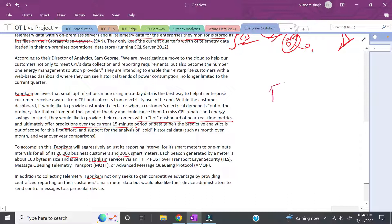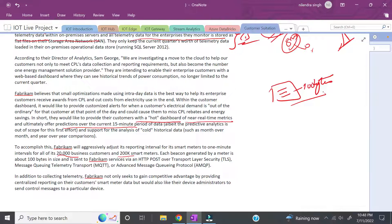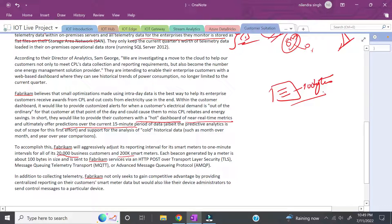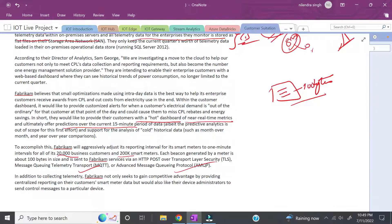When we talk about data size: they have 20,000 businesses, 200k smart meters, and the size of each message is 100 bytes. I'm talking about these points because they're very important when we look for the solution. These are key points a data engineer should look for. They're planning to use messaging queue telemetry transport and advanced messaging queue protocol.